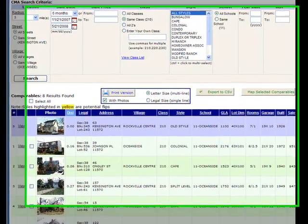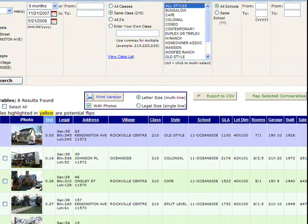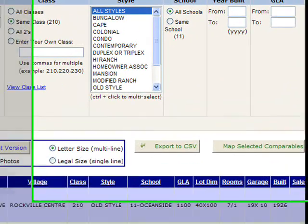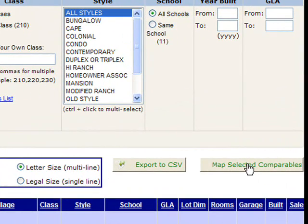From the CMA, after bringing up some comparables, you can individually select the comps or press Select All, then press the Map Selected Comparables button.